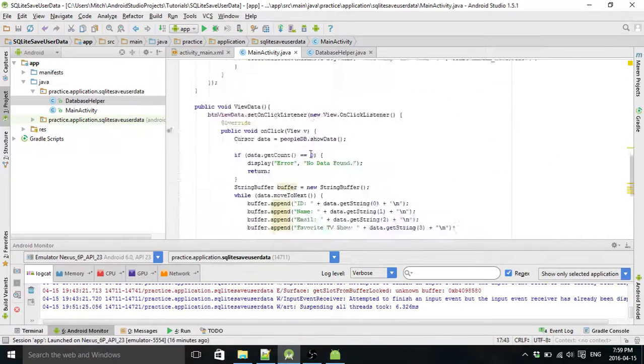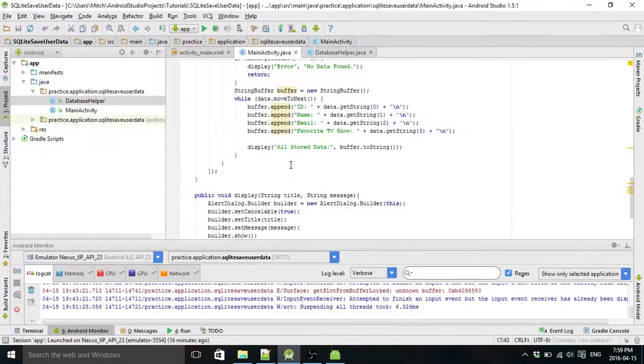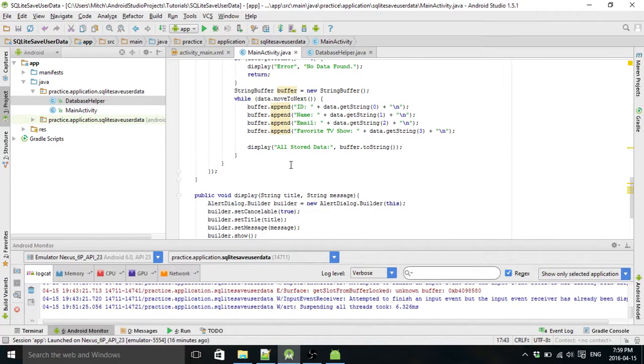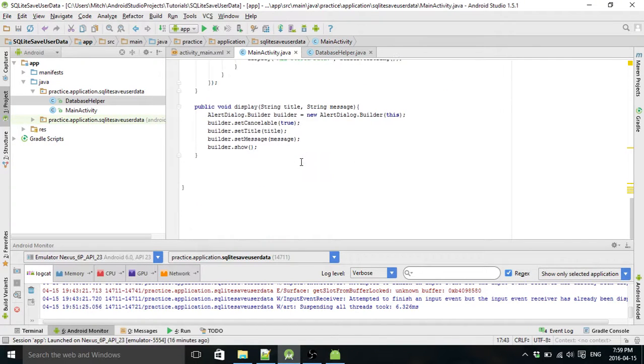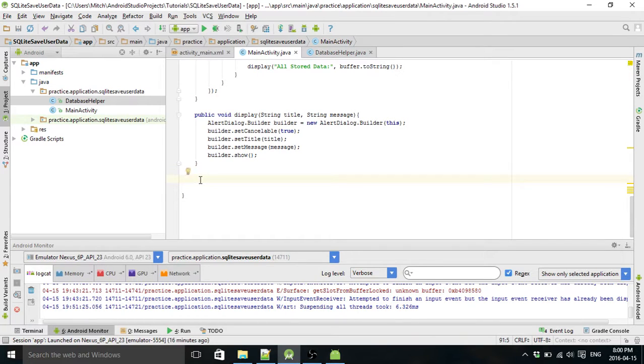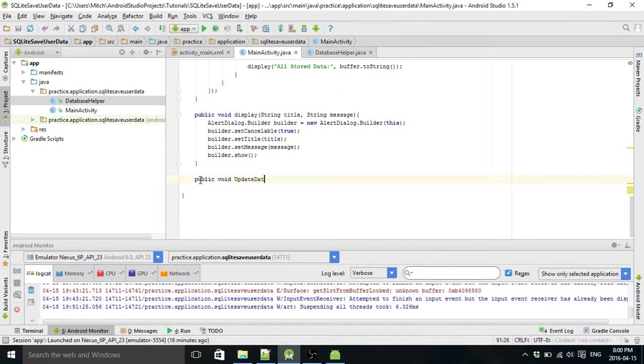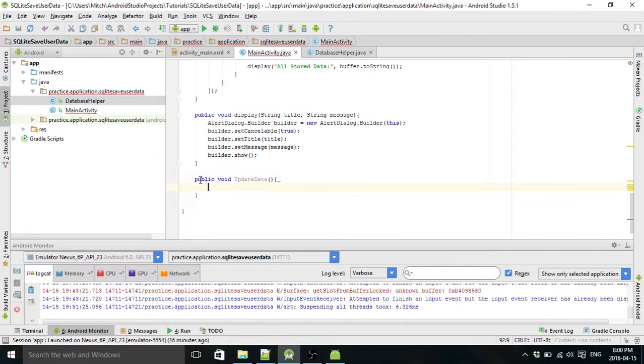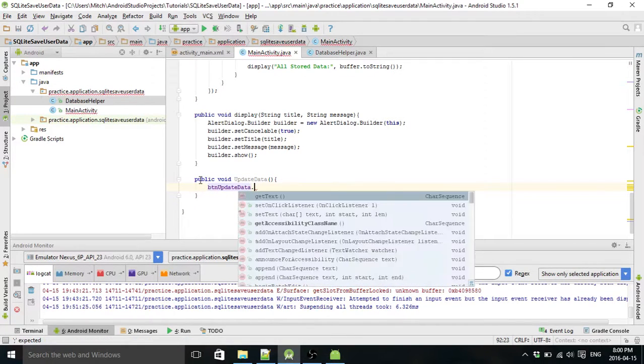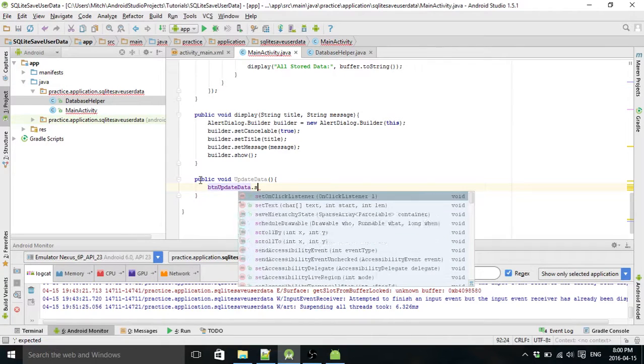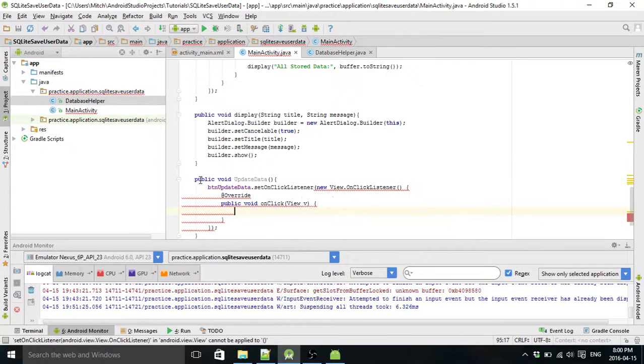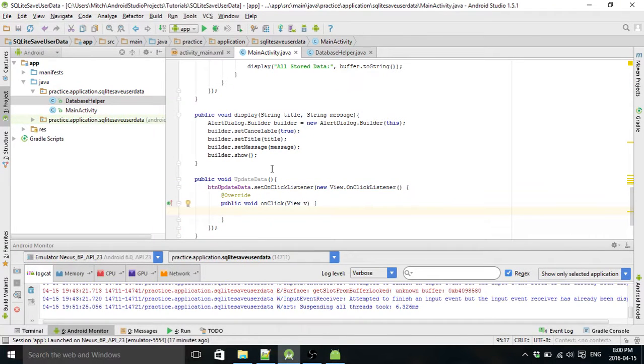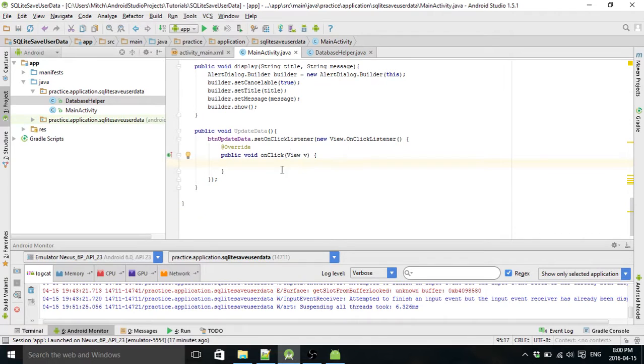So then we're going to scroll down and we're going to create our new method. I think we're ready to do that. So public void update data. Button update data. I'm going to set it on click listener like we always do. Let Android build it for you.